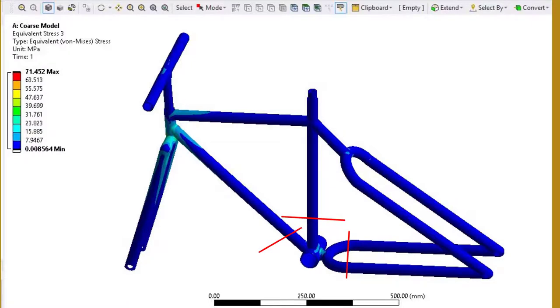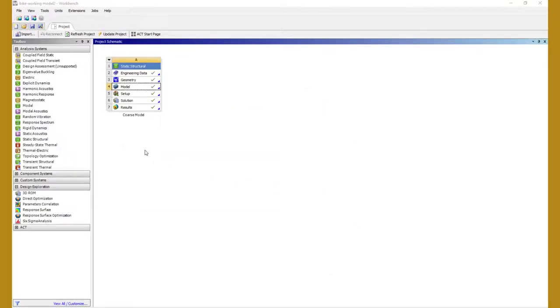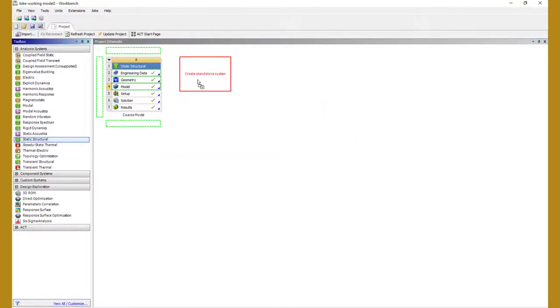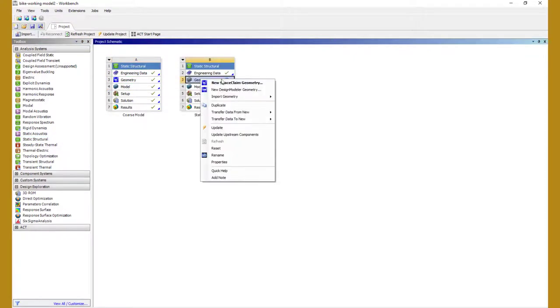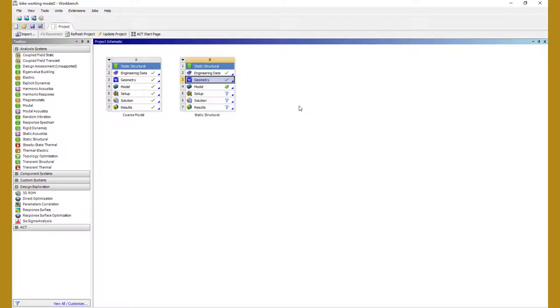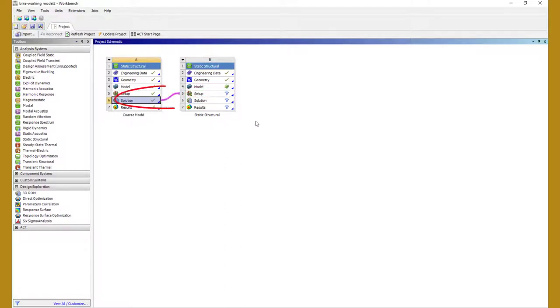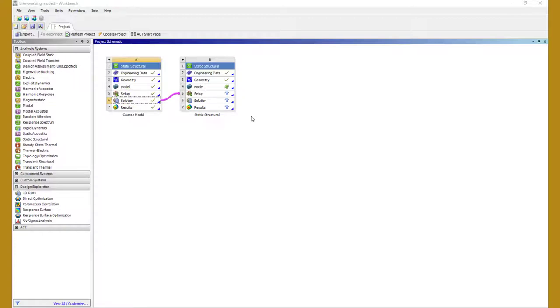Since geometry modifications are out of the scope of this video, we have the geometry prepared for this demo and saved as a separate file. Create a new system in workbench and attach this file. Before we open mechanical, let's create a connection between the solution of prior analysis to setup of the new analysis. It's a good practice to name the systems for easier identification so rename the prior analysis as coarse model and the new analysis as sub model.